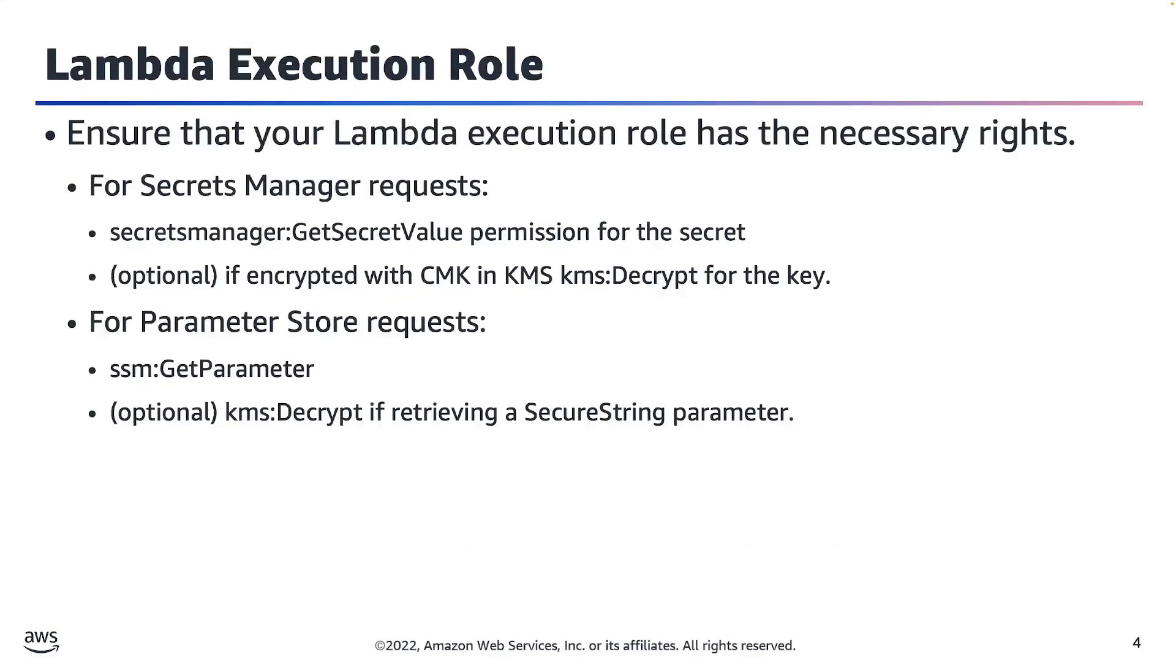Let's talk for a moment about the changes that might need to be made to your Lambda execution role. Depending on the request that you're making, you need to ensure that your execution role has the proper IAM policies attached to it. That will allow it to successfully make the necessary requests.